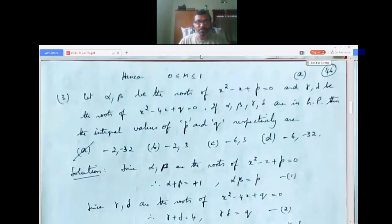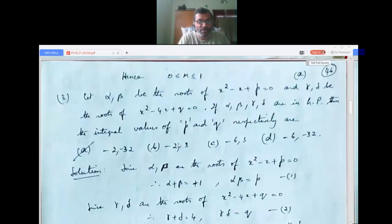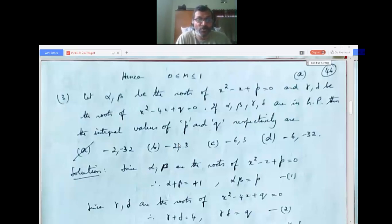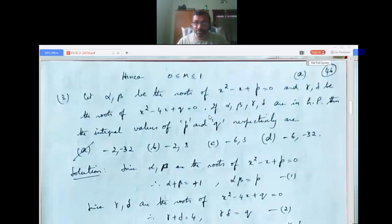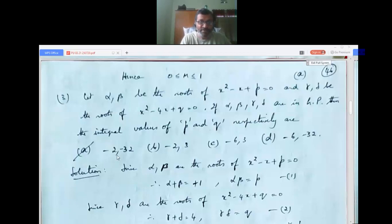Question 3: Let α, β be the roots of x²−x+p = 0, and γ, δ be the roots of x²−4x+q = 0. If α, β, γ, δ are in GP, then the integral values of p and q respectively are: A: −2, −32; B: −2, 3; C: −6, 3; D: −6, −32. From the first equation: α+β = 1 and αβ = p. From the second: γ+δ = 4 and γδ = q.